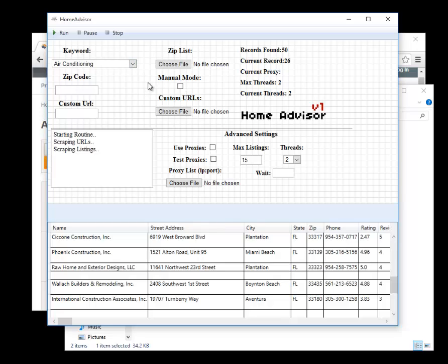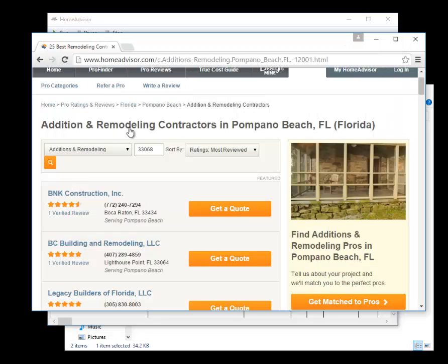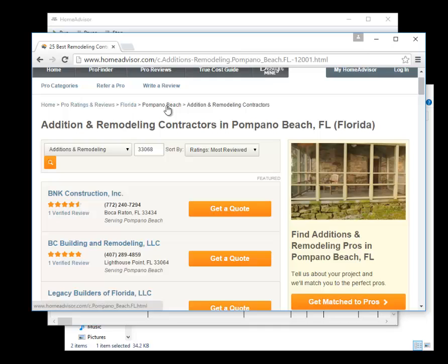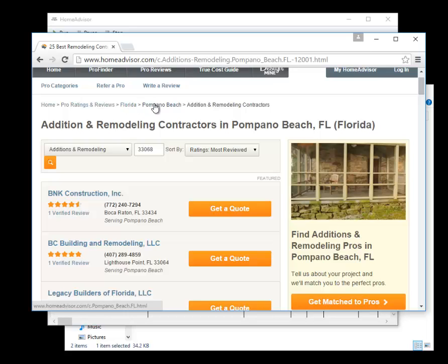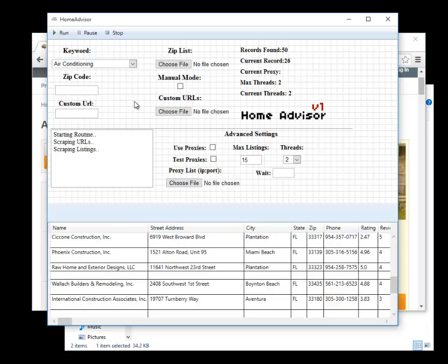The same thing goes for the custom urls. As you saw we made one over here. If I wanted to have multiple custom urls for different cities, so I was like Florida but pompano beach, but Florida and miami beach Florida, I don't know, northern Florida something, I would have different urls like this and what I would want is I would want to put them into a text file line by line just like before.